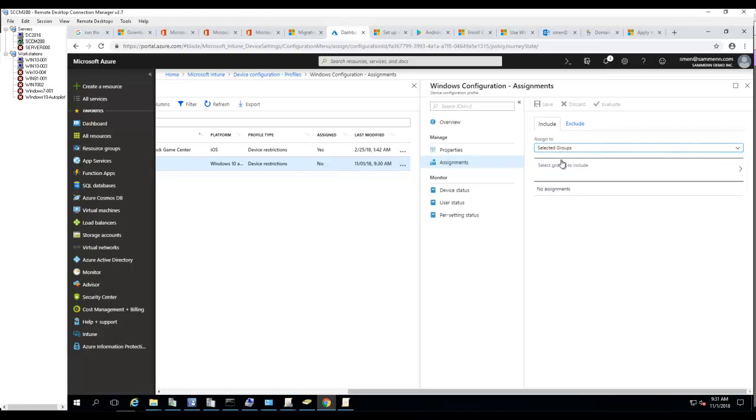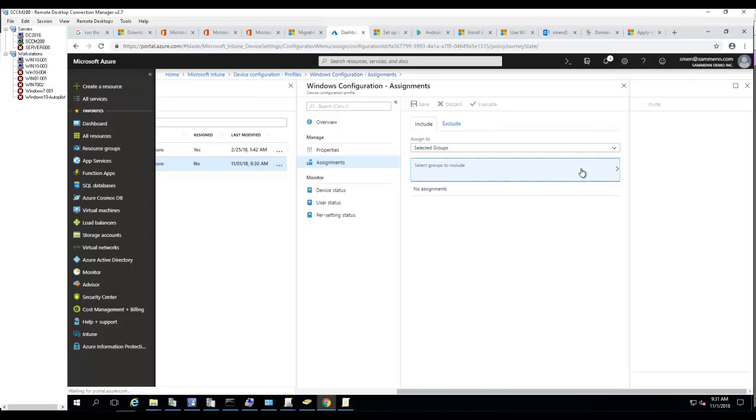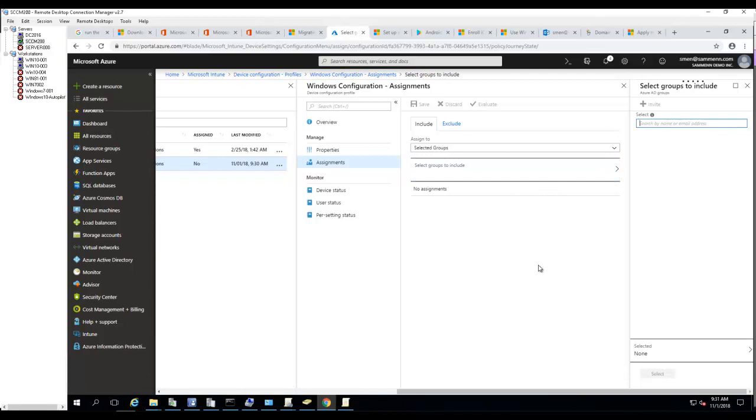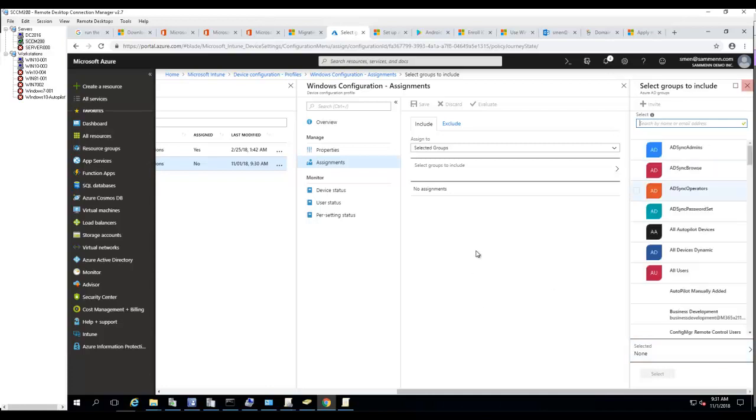Select the groups you want to deploy to, click Select, and save. That's it.